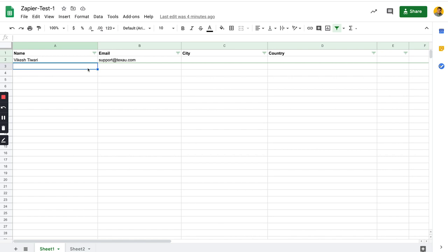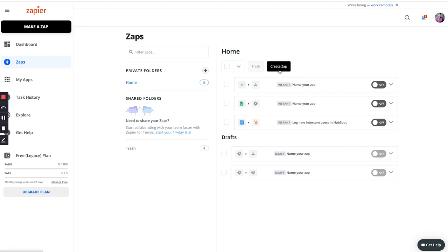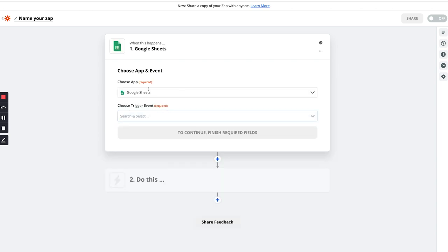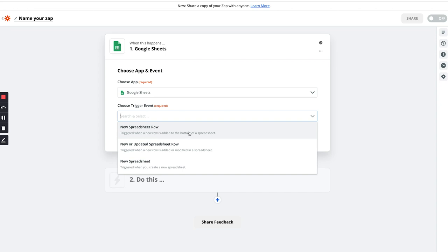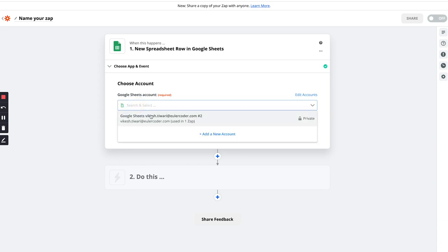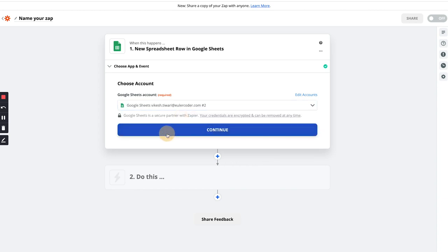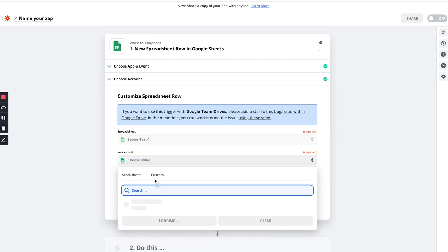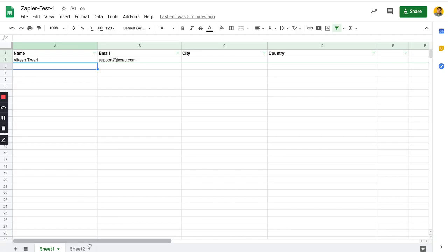Whenever new details will be added, we will run an automation on Texov - maybe find a profile, or go to that website and extract all the emails and do other things. So this will be a very useful Zapier integration. Let's go to Zapier and create a new Zap. We want Google Sheet as the first app, and then we want to trigger when a row is added. Let's select this one, click continue, and then I'll select my account and click continue. In the spreadsheet I have this 'Zapier Test One' that I created.